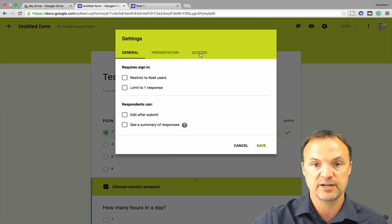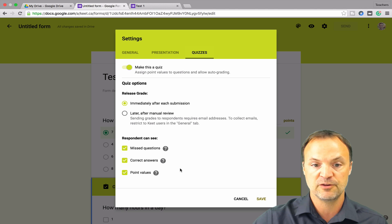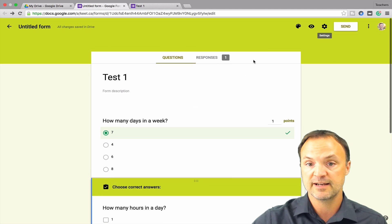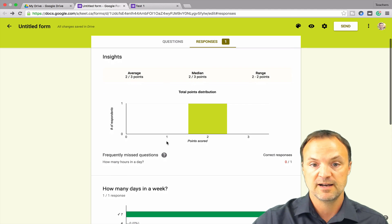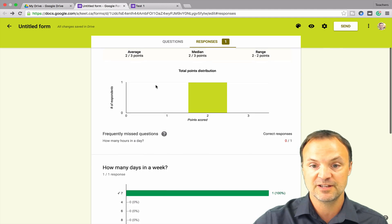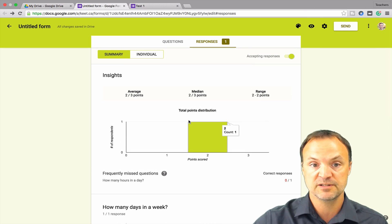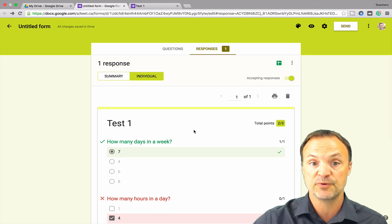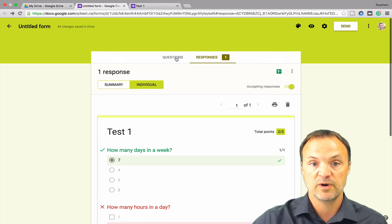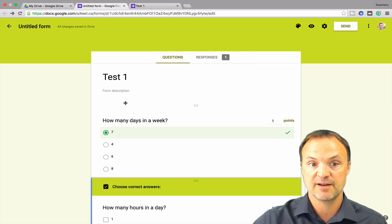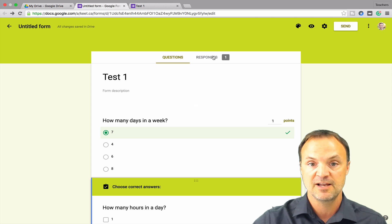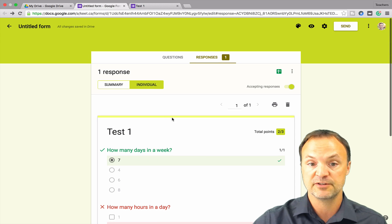Going back to the main edit sheet and over to the Quizzes settings again — this is where the options to change what's seen after submission are. Under Responses, you can see there's a possible three points on this one, an average of two out of three since only one person has entered it. It gives you information about each question, and as more students complete it, you'll see these change. You can look at it as a summary or go through it student by student. When you create your quiz, you can make the student's name required or have them enter their email address, and under Responses you'll see their name at the top.